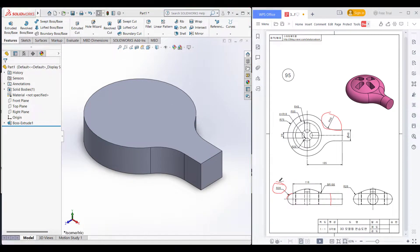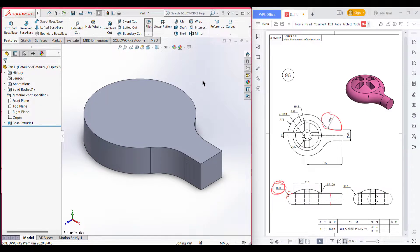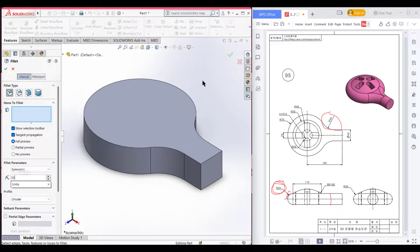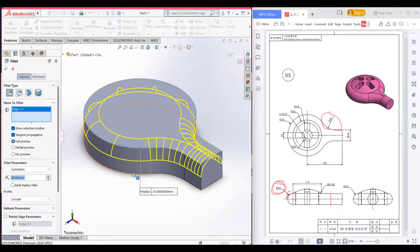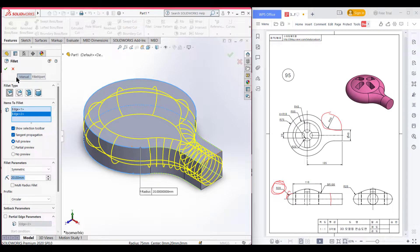Now as the fillet is 20 unit radius, I will select the fillet option. Now select 20 units. Now select the upper corner of the edge and the lower corner of the edge. Now press OK.